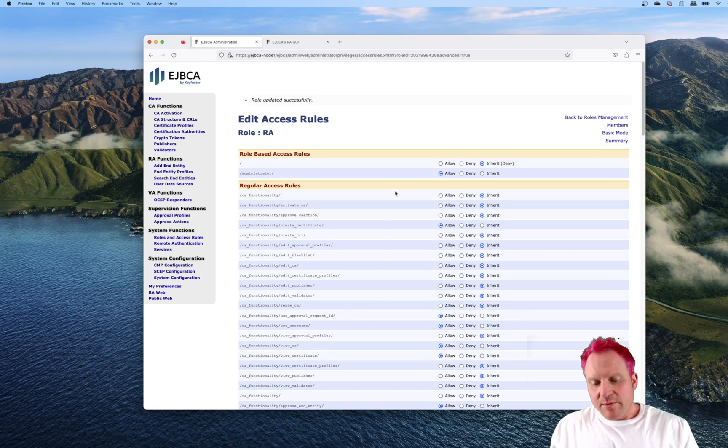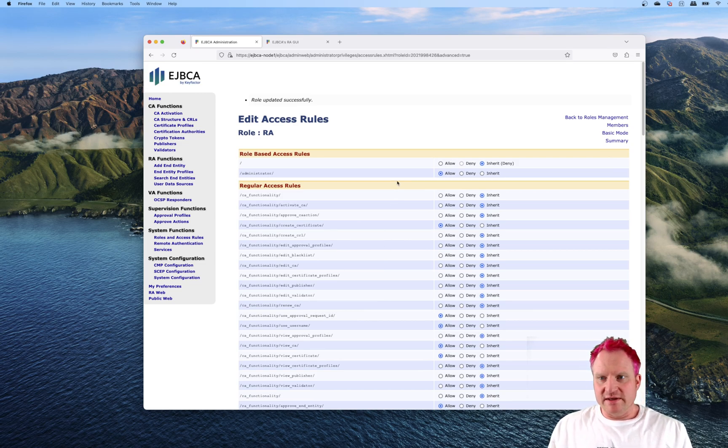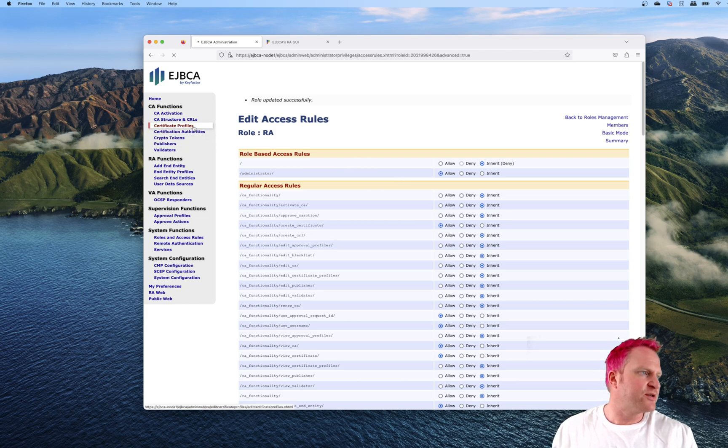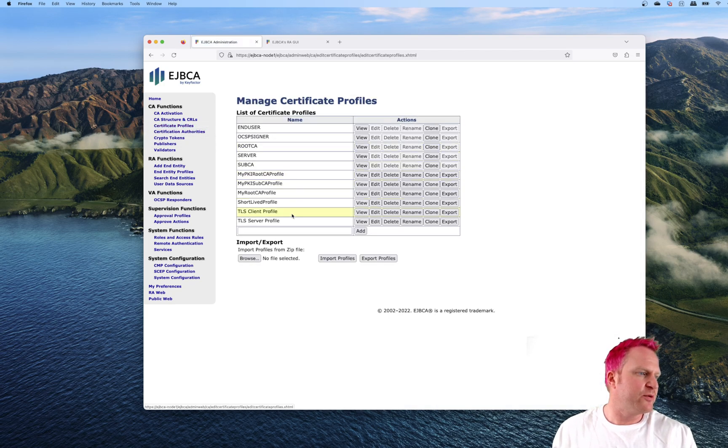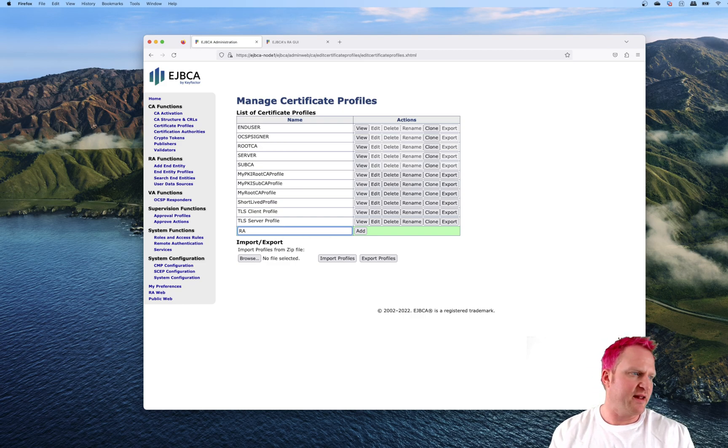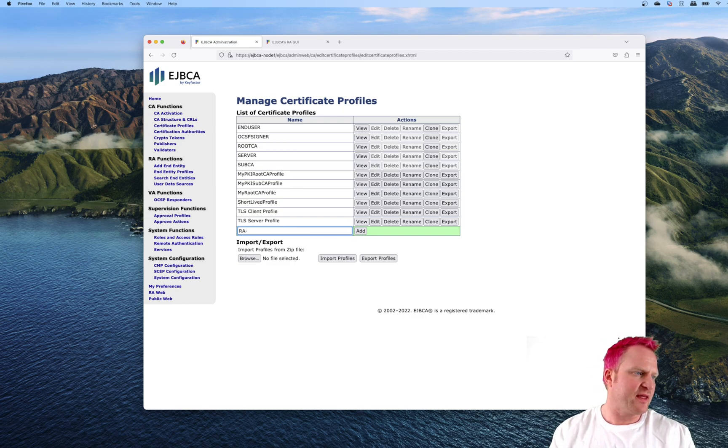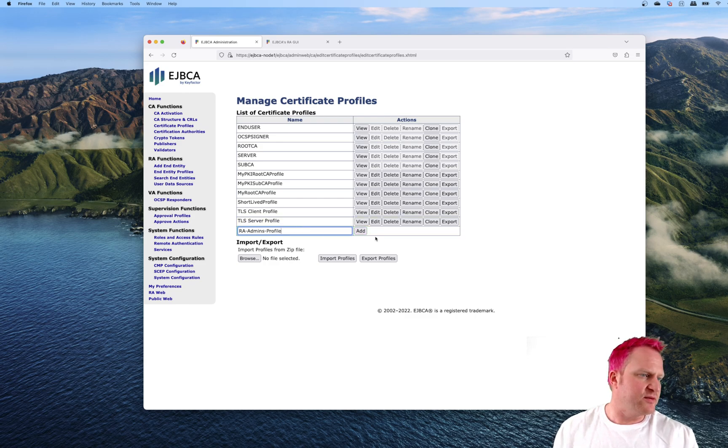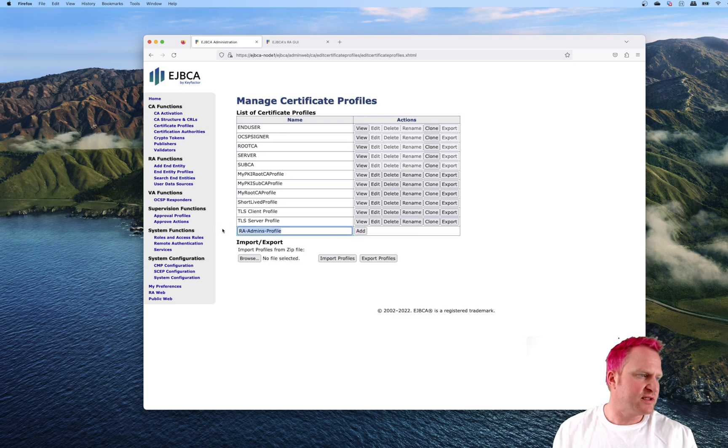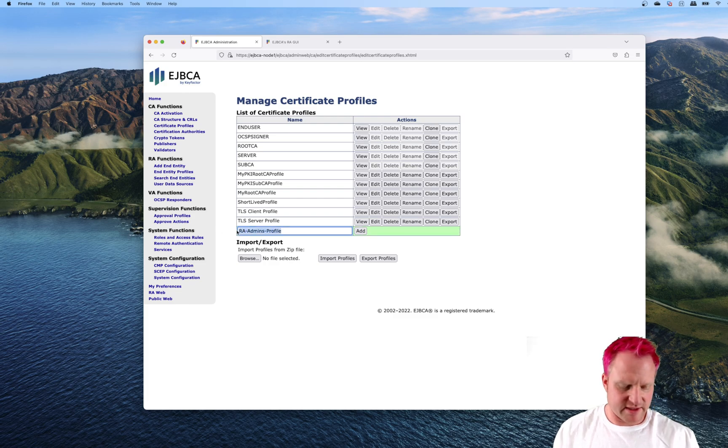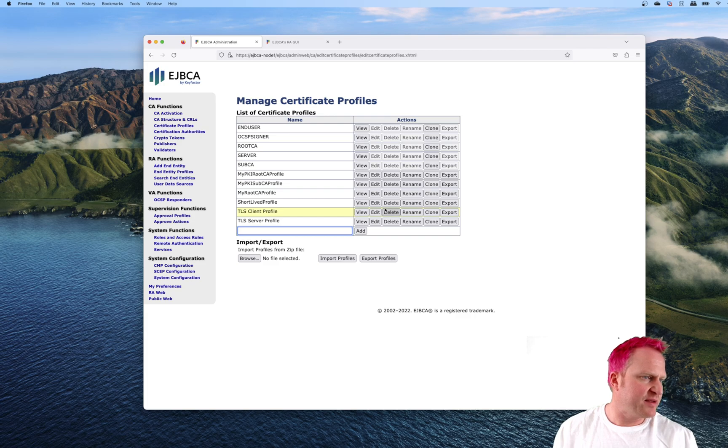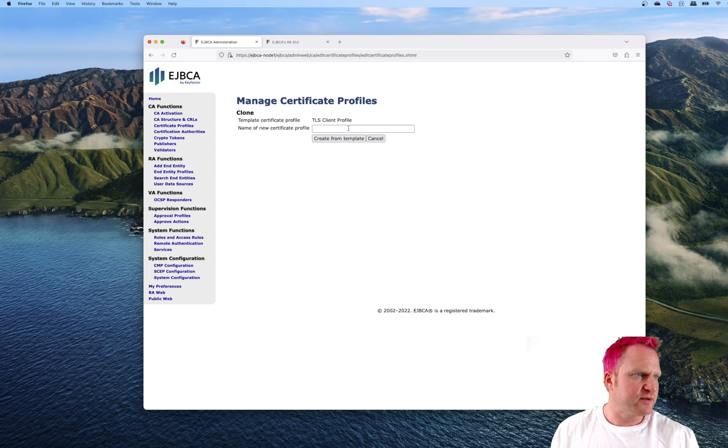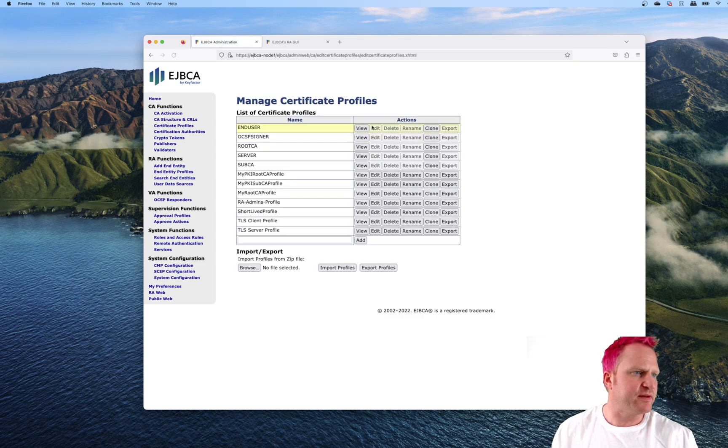In preparation for an upcoming video of using Istio with EJBCA, we can go back over and do a search profile. We're going to make a new one called RA admins. Let's clone the client profile. We're going to use this, create from template.